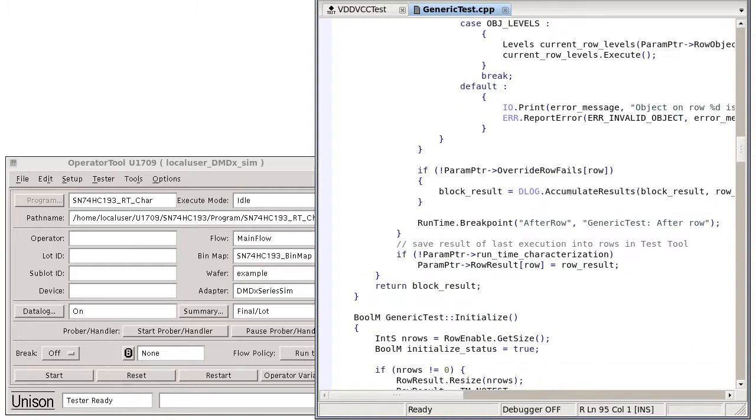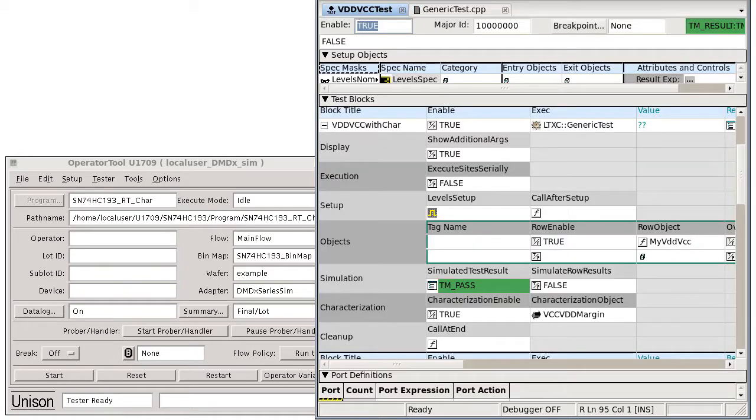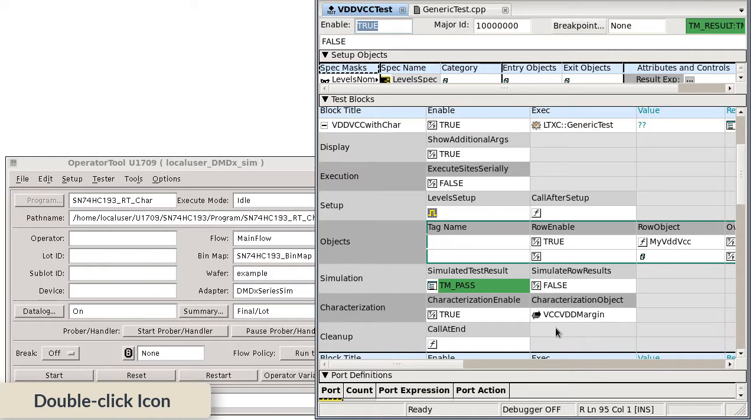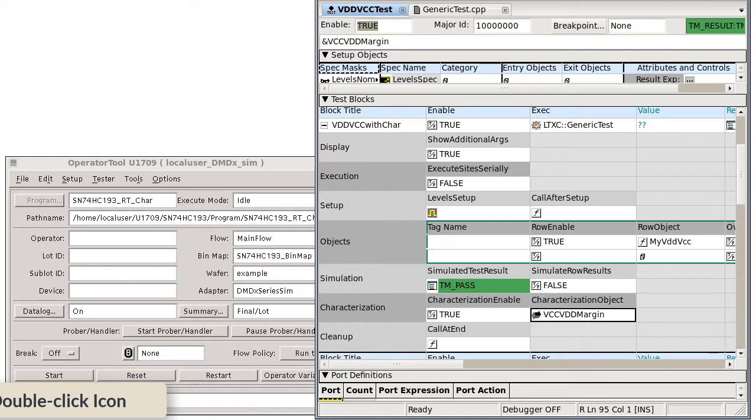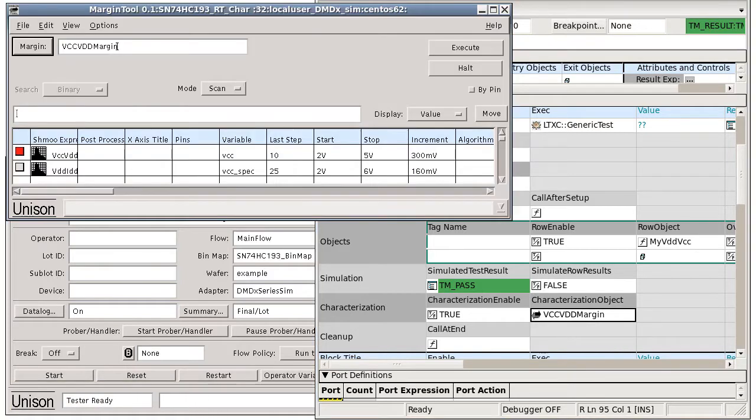The results displayed are determined by the mode set in the margin tool. We can open that up by double-clicking in a characterization object cell. Now as a reminder,